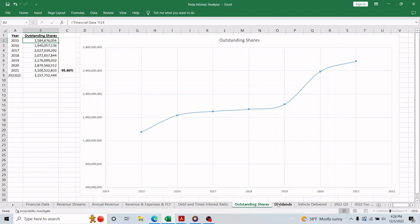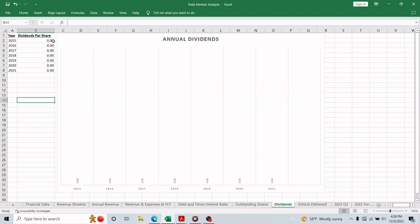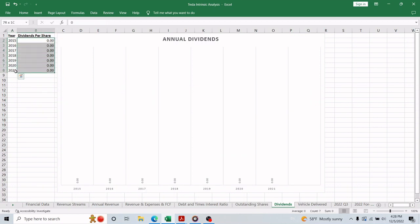The second thing that we can't give Tesla credit for is distributing dividends, and I don't think you were expecting any dividends from a growth company that didn't mature yet because they need every dollar to invest in their expansion plans.